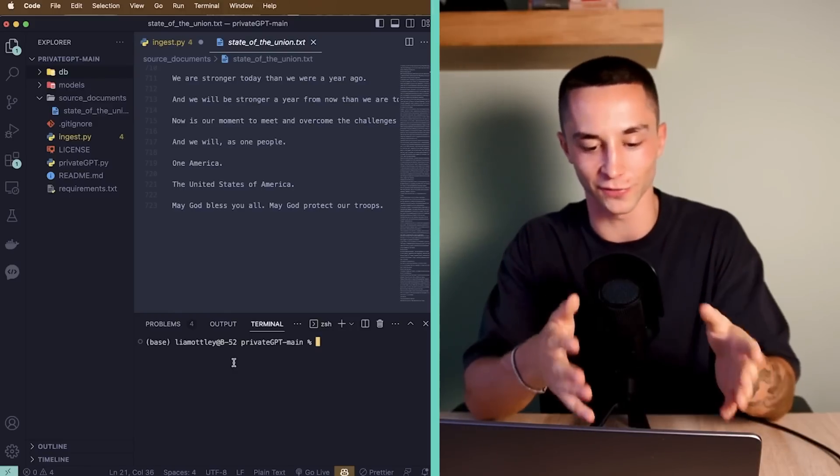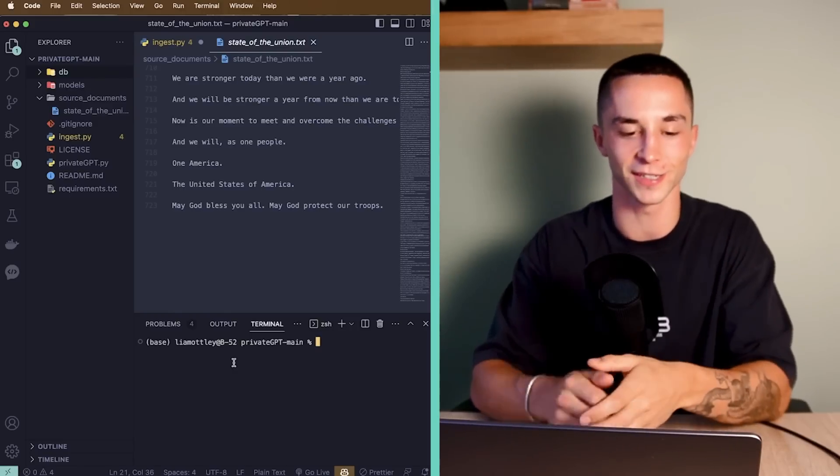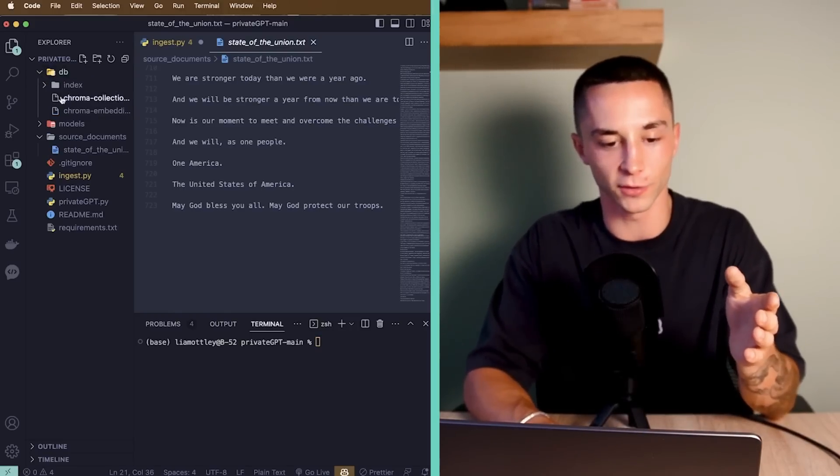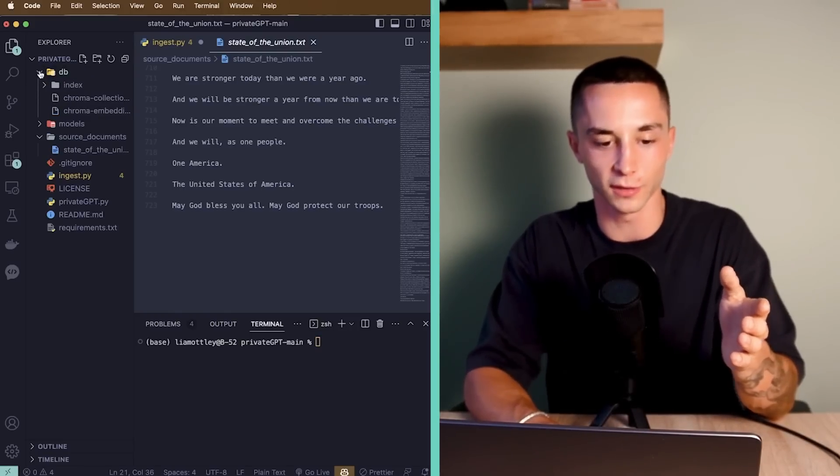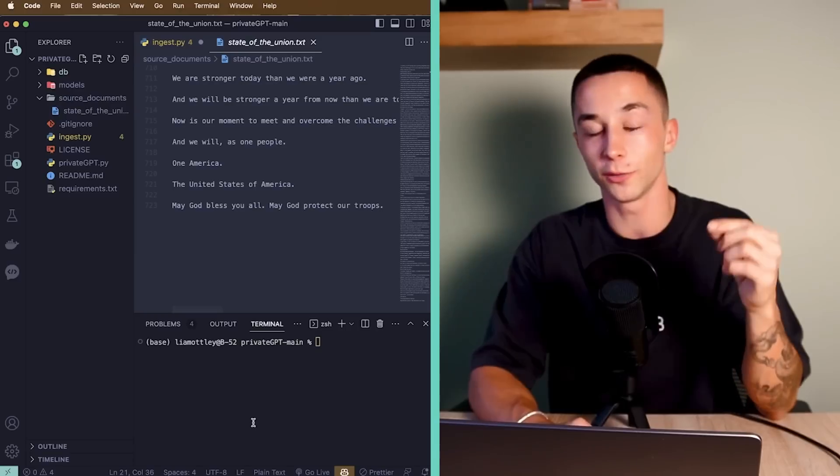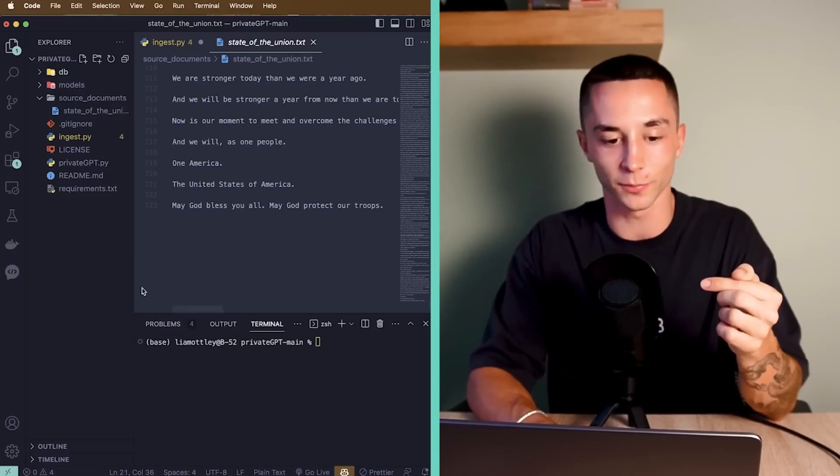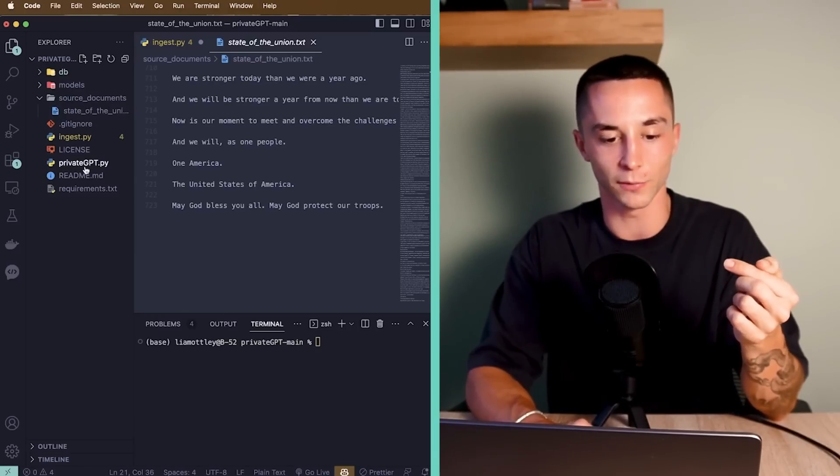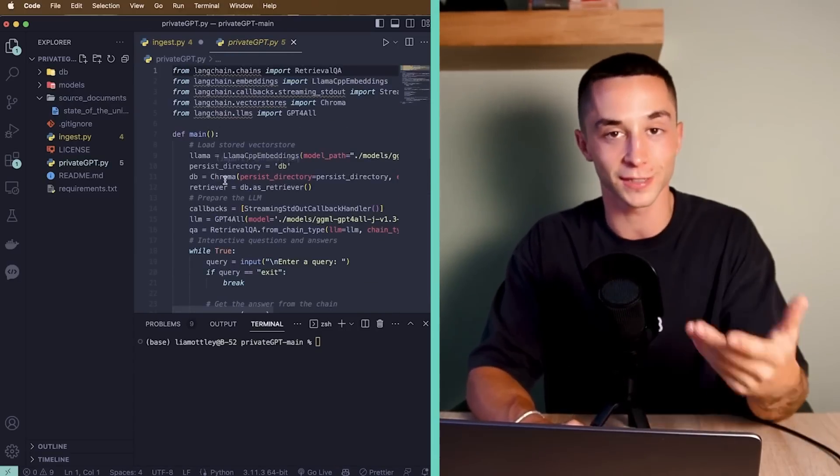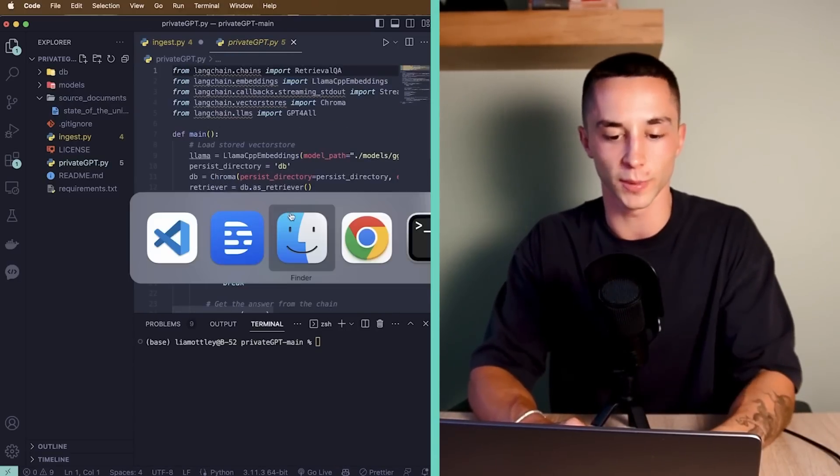Now after a couple of minutes, that's finally finished indexing that information. So what we have up here is our DB all ready to go and ready to be queried. Now we need to actually run the script, run this privateGPT.py app, which is going to actually allow us to chat to that data.